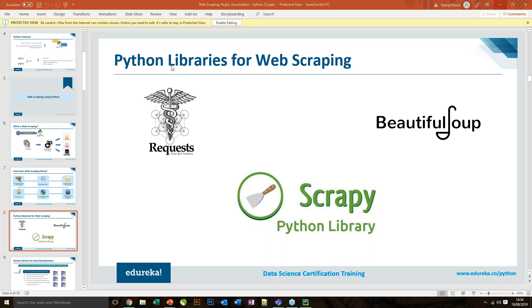How many of you are comfortable or have any kind of working experience with Python? Please give me a quick information. How many of you have good or any kind of working experience in Python, or what's your knowledge level?